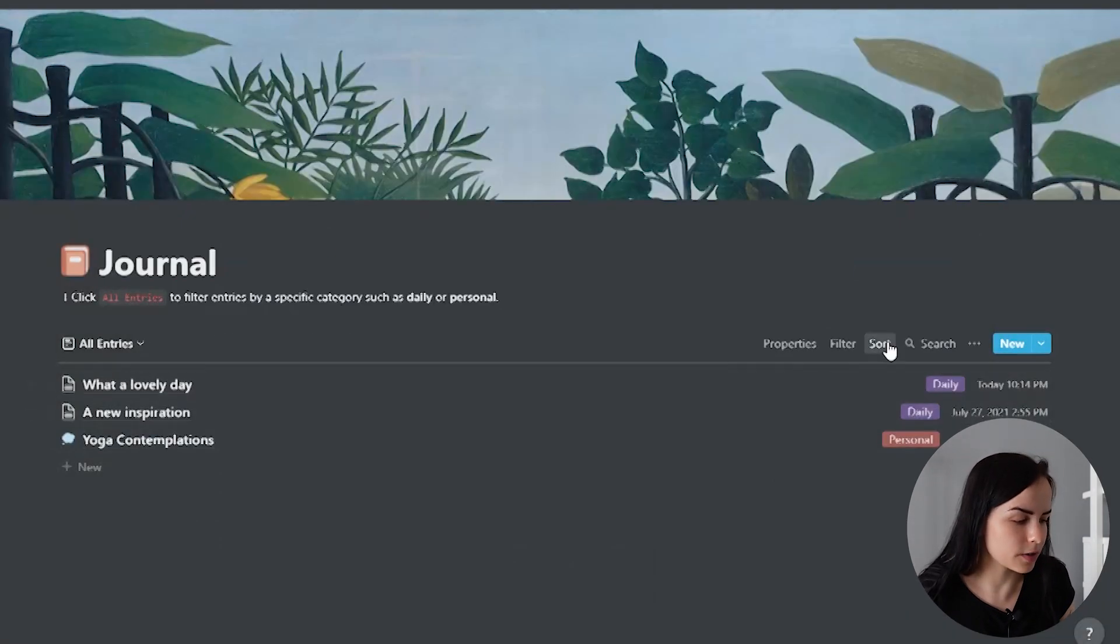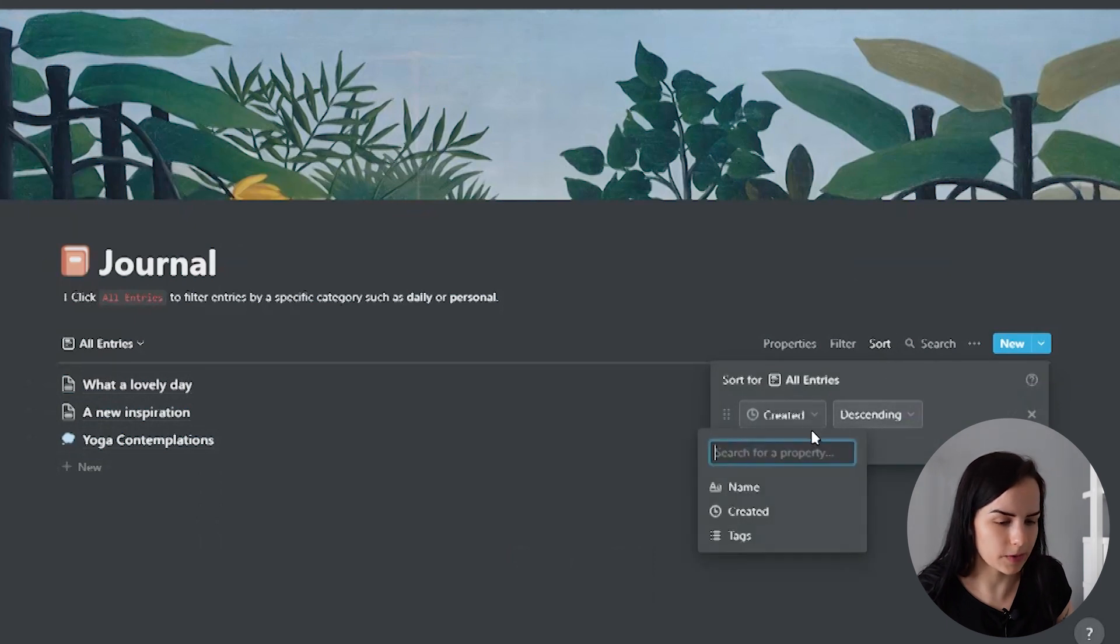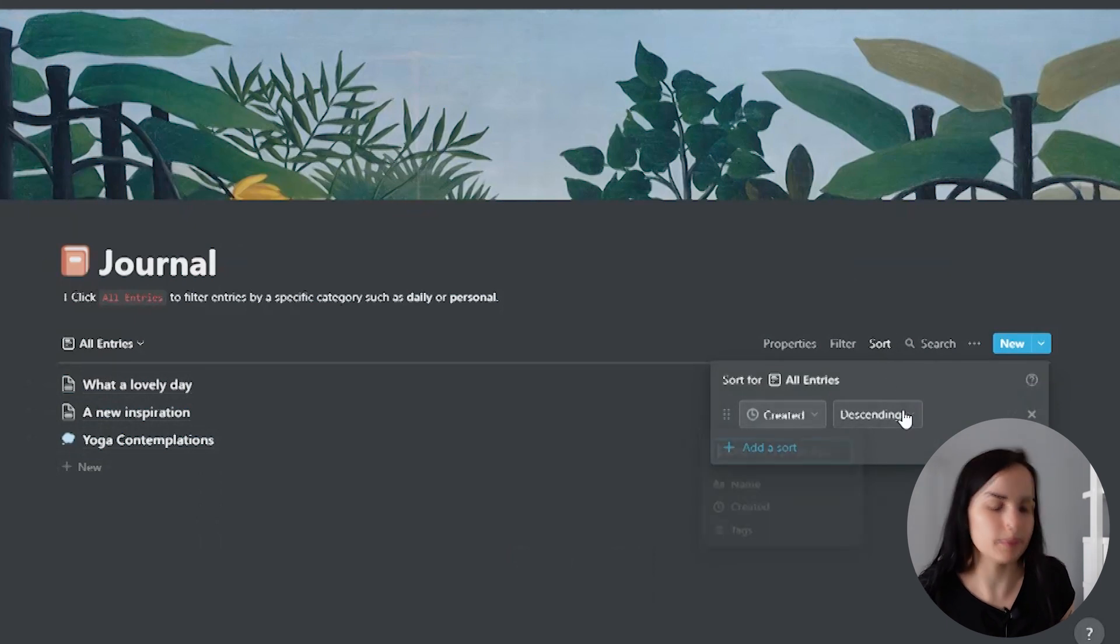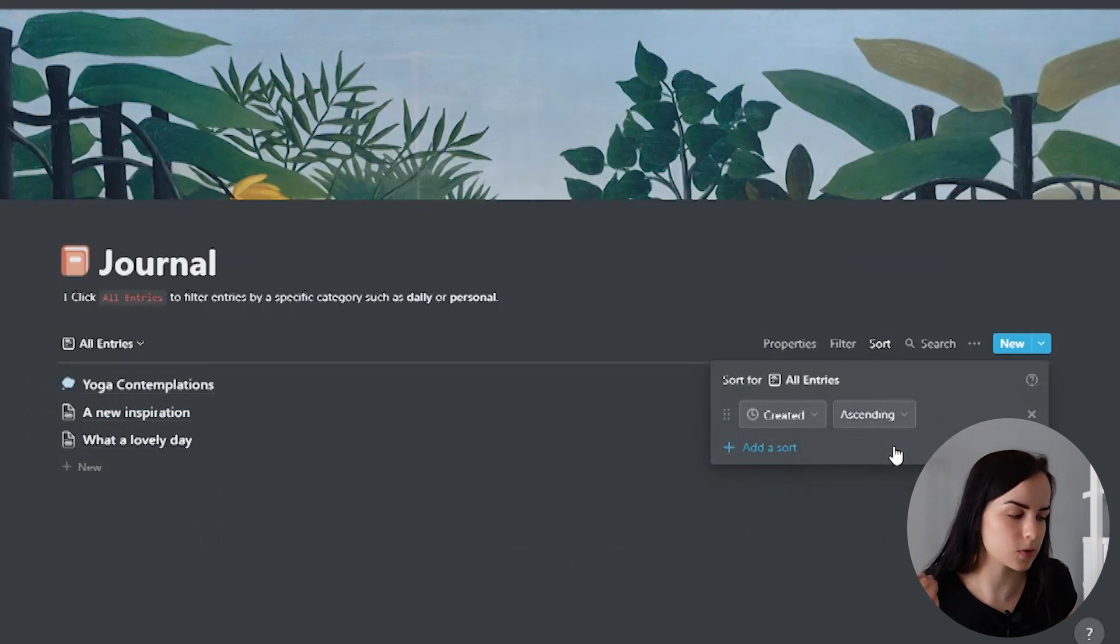And once my journal entries start filling up, they will be right here. They will have a date and I will be able to search for things and I'll be able to sort them. So you see the amazing functionality of creating a template here.